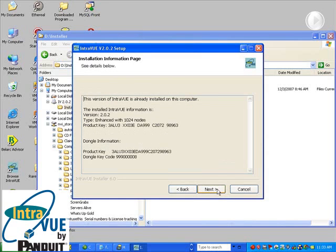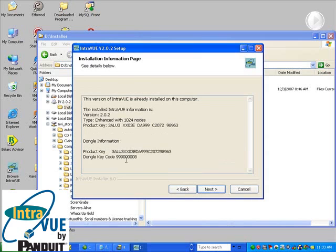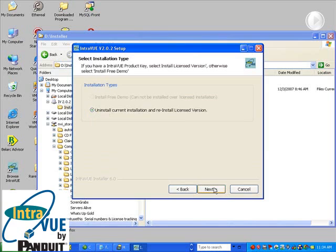You should now see the information page. At the top of the screen is information about any previous IntraVUE installations, and at the bottom is information about the dongle that you have, showing you the product key and the dongle key code. Hit Next.